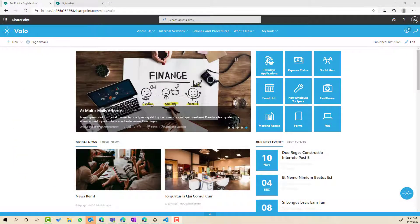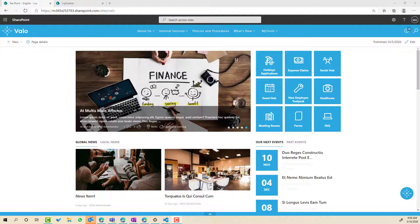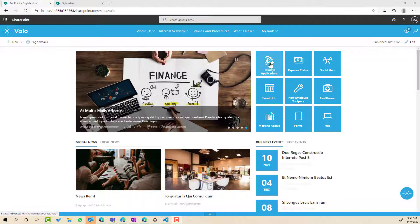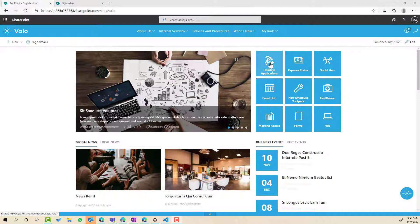So what you can see on the page here is just a basic Valo homepage and you can see on the right hand side here we've got our Quick Links web part added to the page and it's in a tile format with a solid background color.